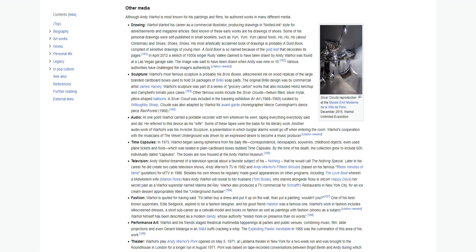Sculpture: Warhol's most famous sculpture is probably his Brillo boxes, silk-screened ink on wood replicas of the large branded cardboard boxes used to hold 24 packages of Brillo soap pads. The original Brillo design was by commercial artist James Harvey. Warhol's sculpture was part of a series of grocery carton works that also included Heinz ketchup and Campbell's tomato juice cases. Other famous works include the silver clouds: helium-filled, silver mylar, pillow-shaped balloons. Clouds was also adapted by Warhol for avant-garde choreographer Merce Cunningham's dance piece Rainforest 1968.